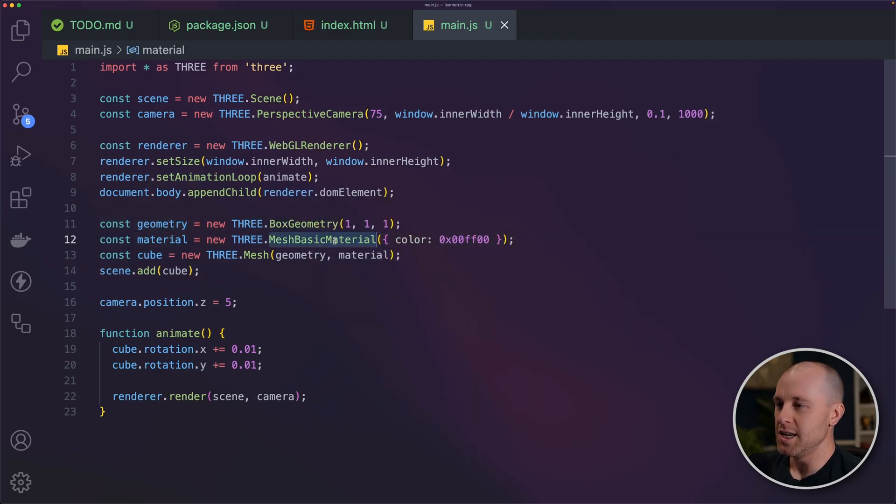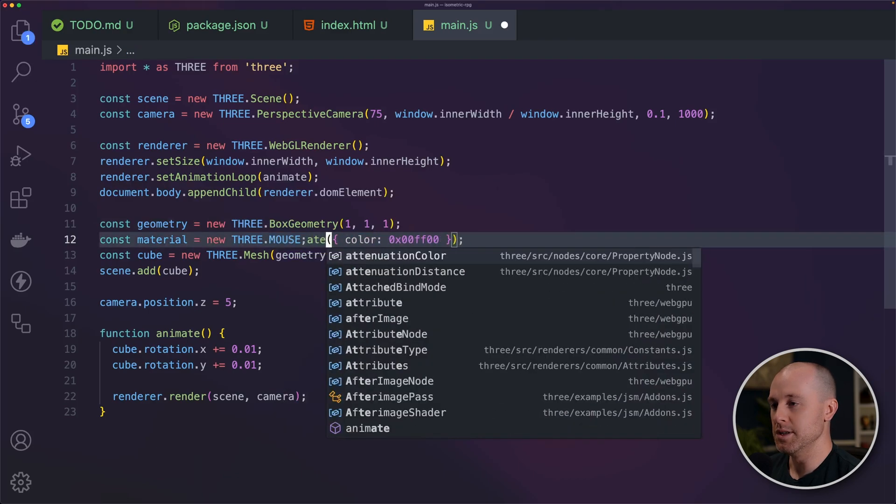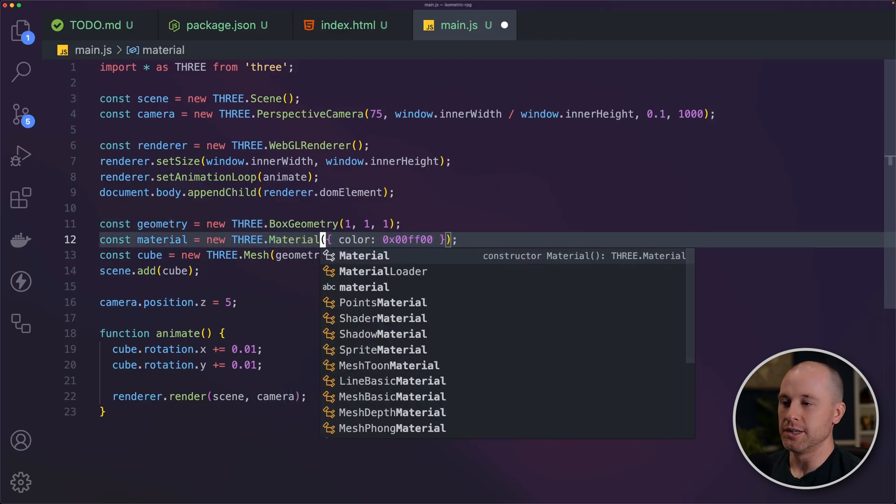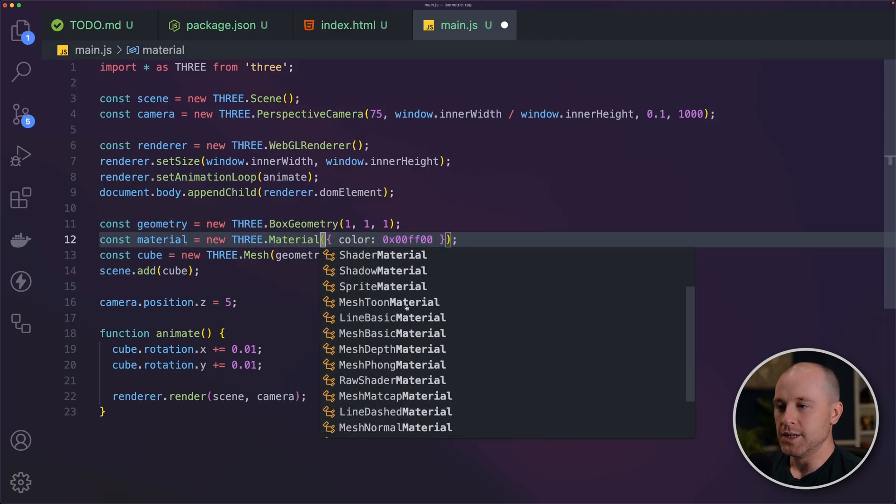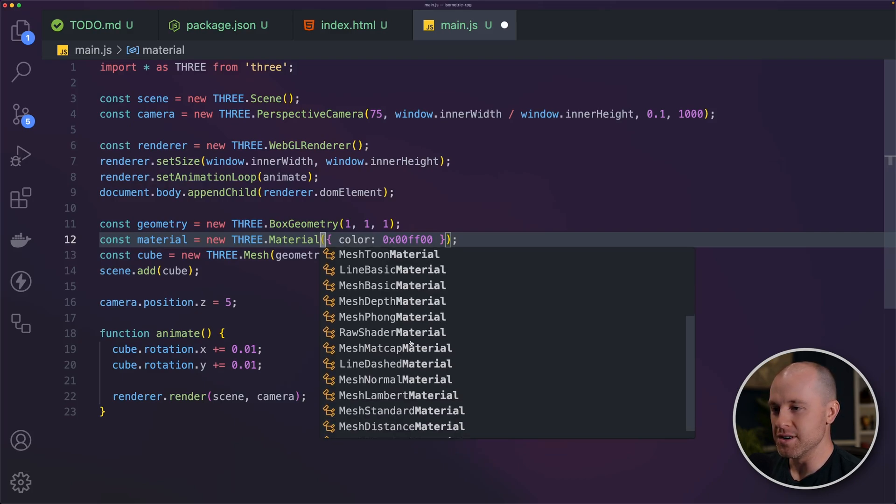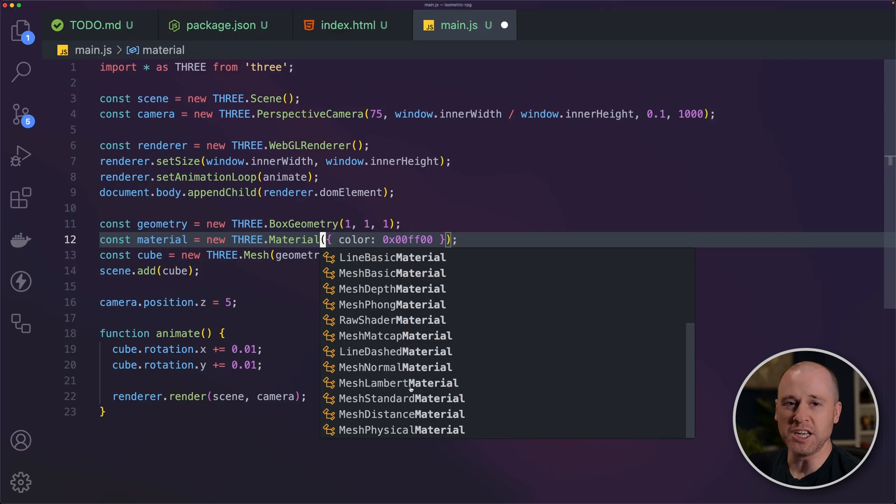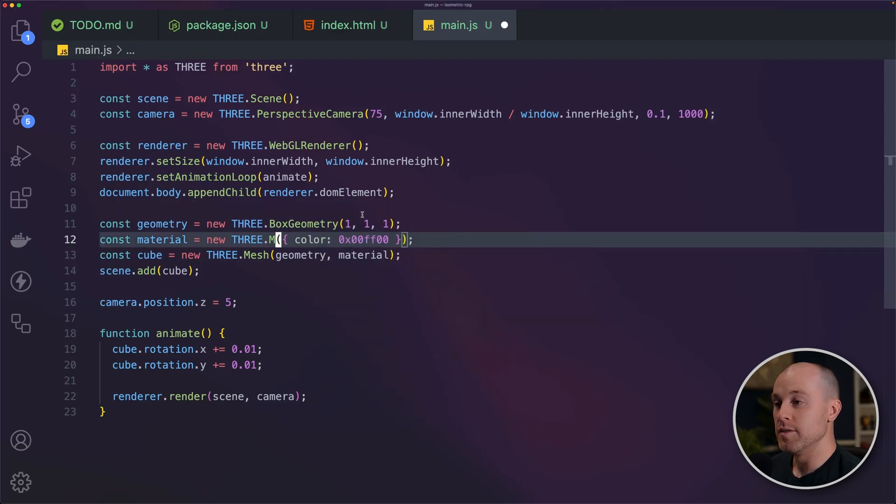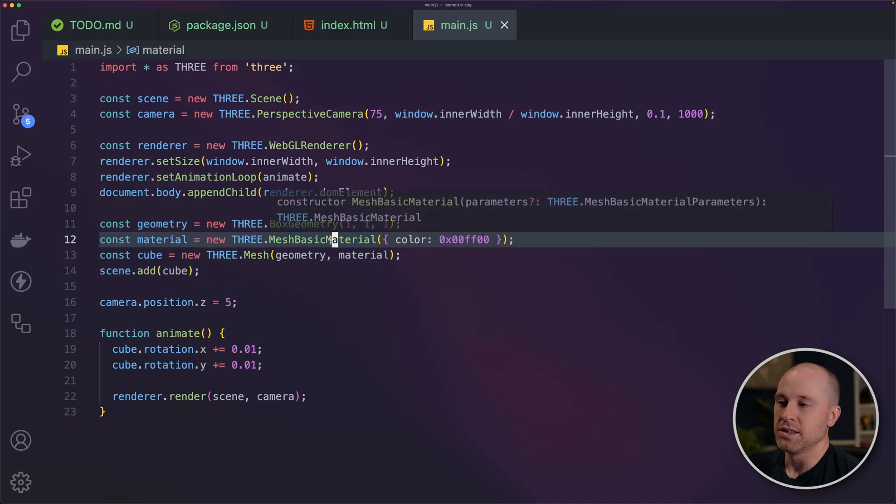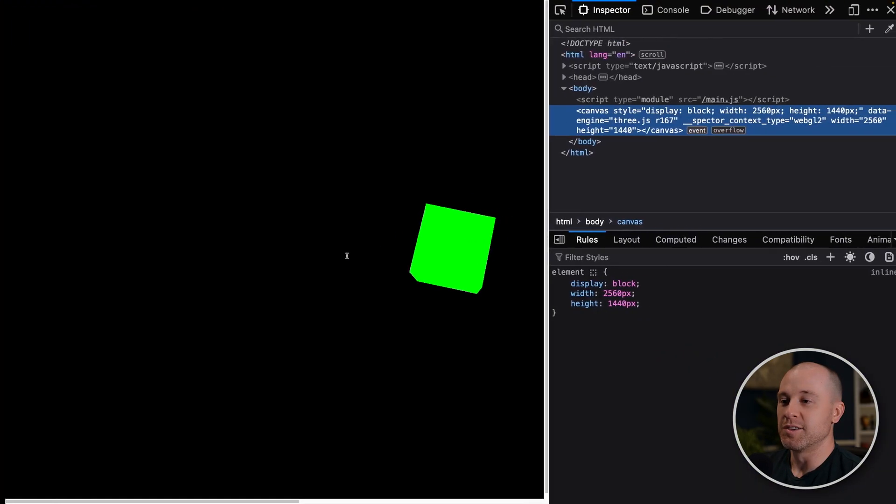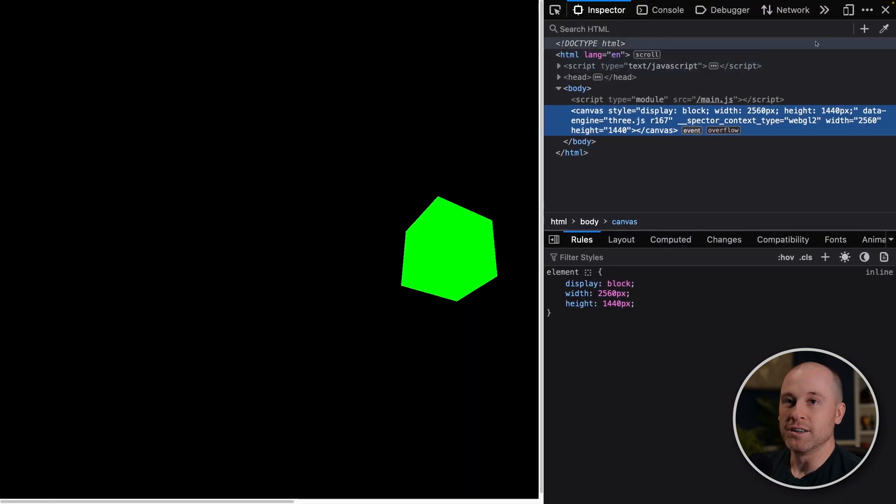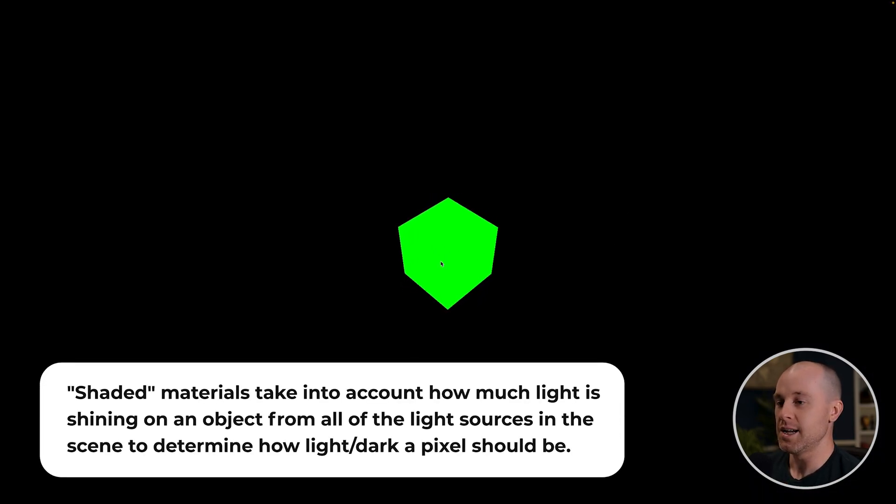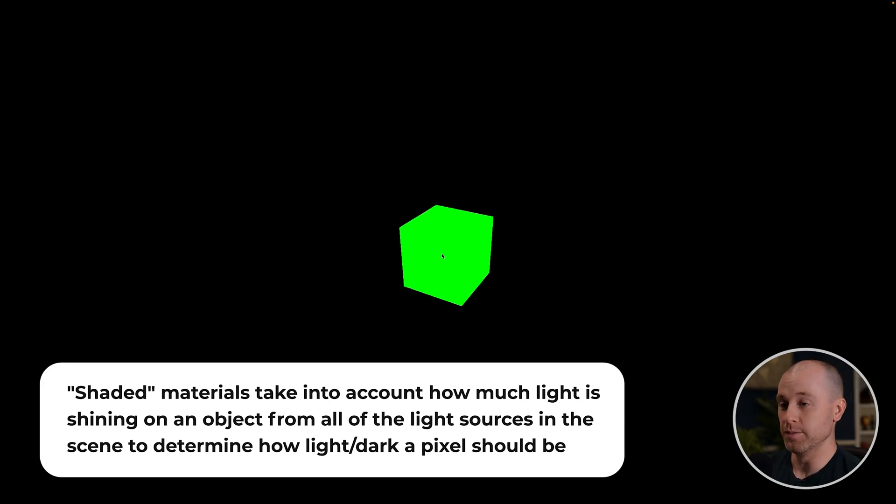And then we also need a material. So if I type in material here, we have toon material, basic material, phong, Lambert, normal, standard, physical, a whole bunch of different materials, each a little bit different than the other. The basic material is an unlit material. So we just give it a color, and then it's rendering that color on the screen. So you can see there's no type of shading or anything like that. So we'll be adding some lights into the scene and getting that shading effect pretty soon.